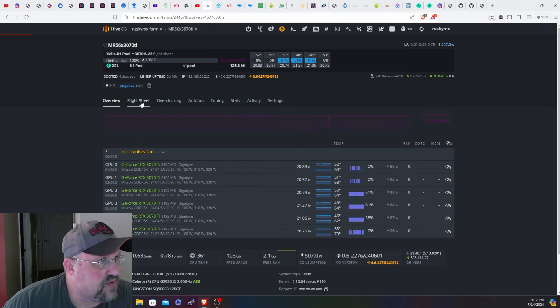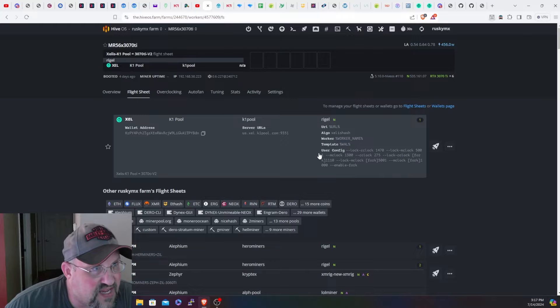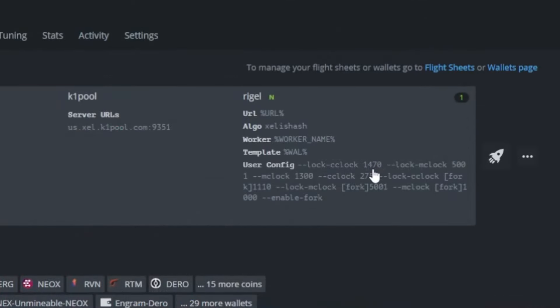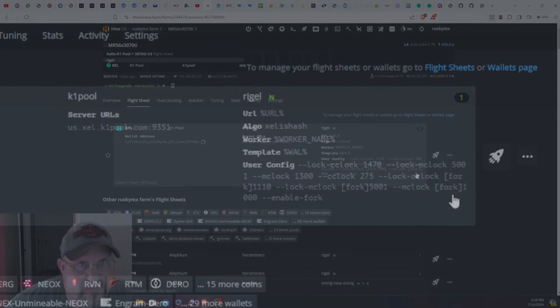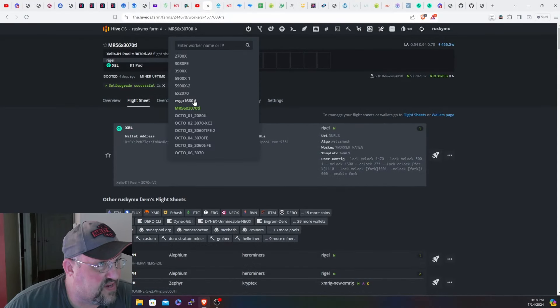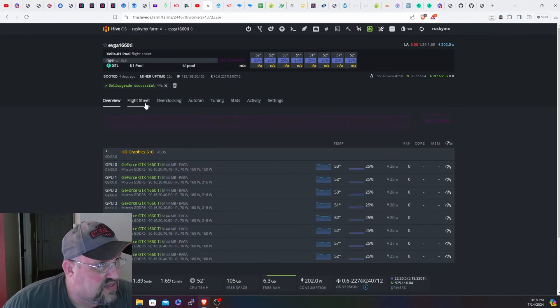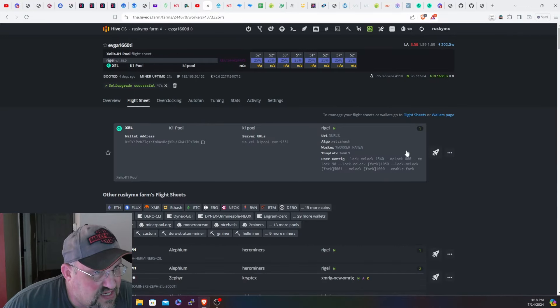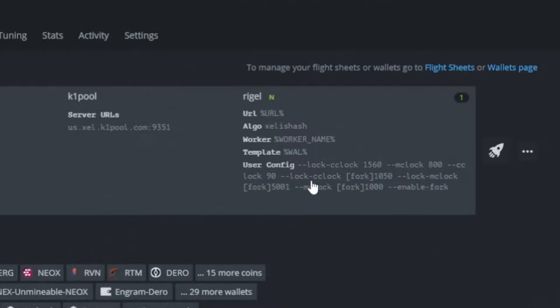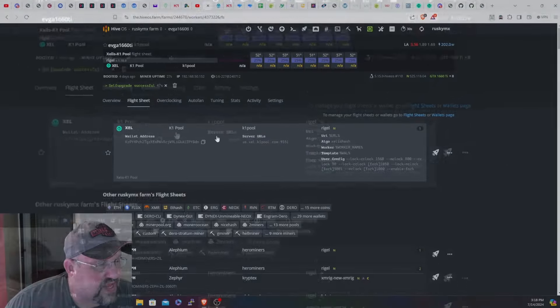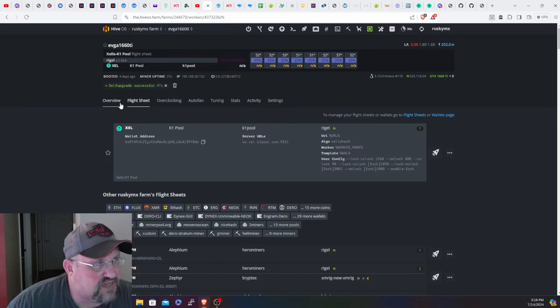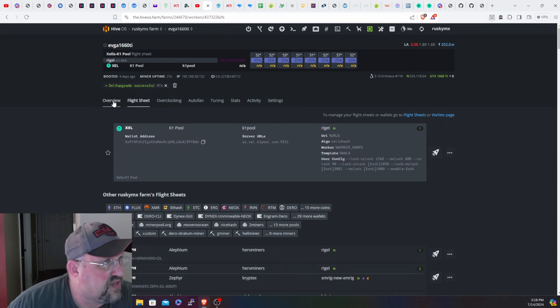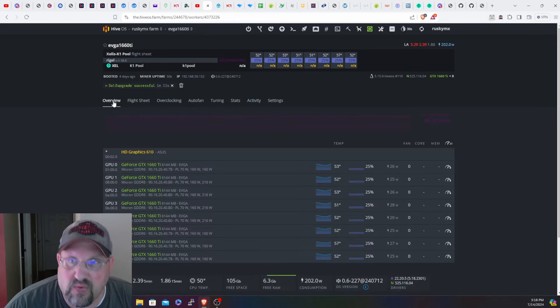I'm going to have to go do some changes and put the overclocks back into the dashboard of Hive OS instead of being in the miner. Currently the 3070 Ti's are running locked core clock of 1110, locked memory clock of 5001. The 1660s were locked core clock of 1050, locked mem clock of 5001 and the memory offset of 1000 as well. Now we're going to swap things over to T-Rex miner.